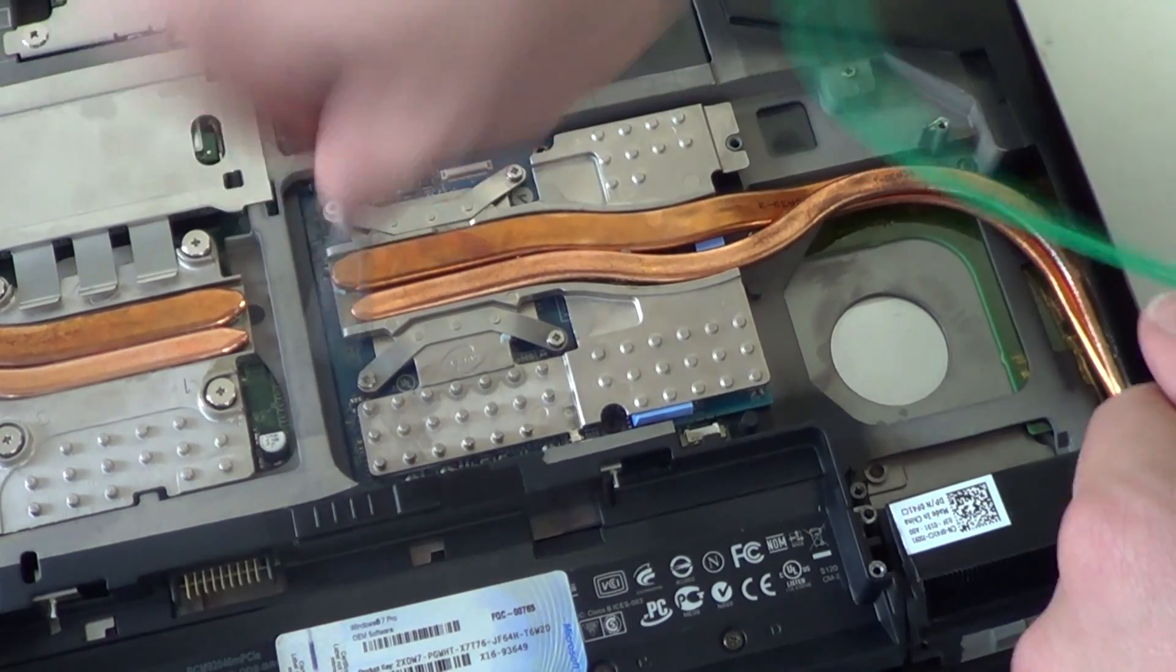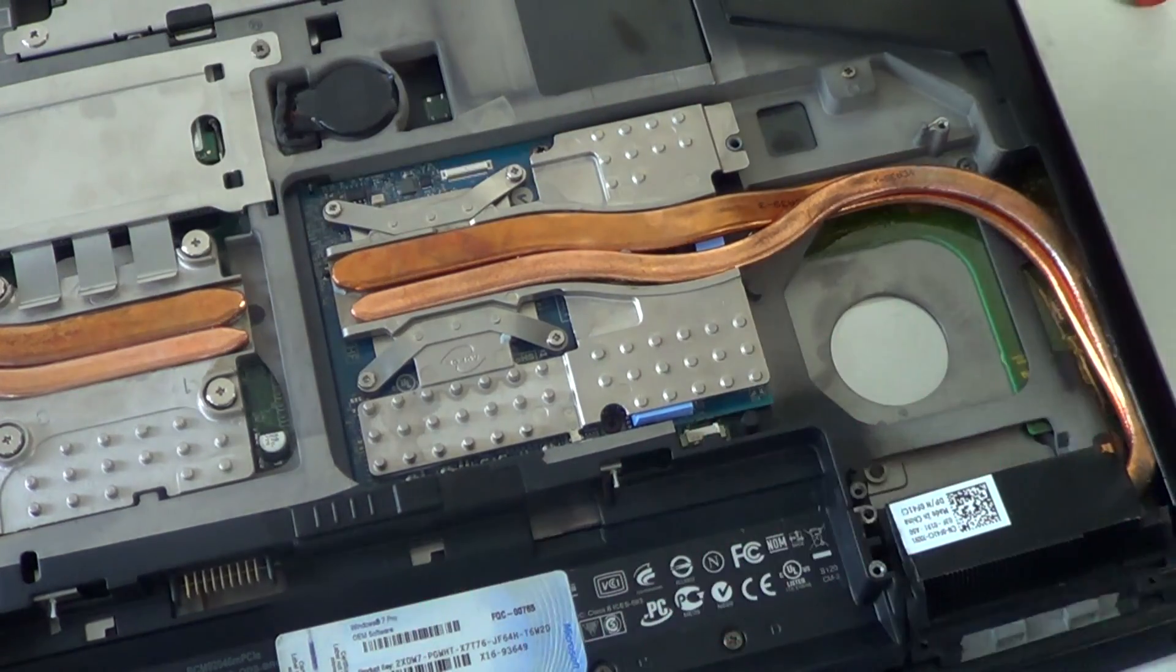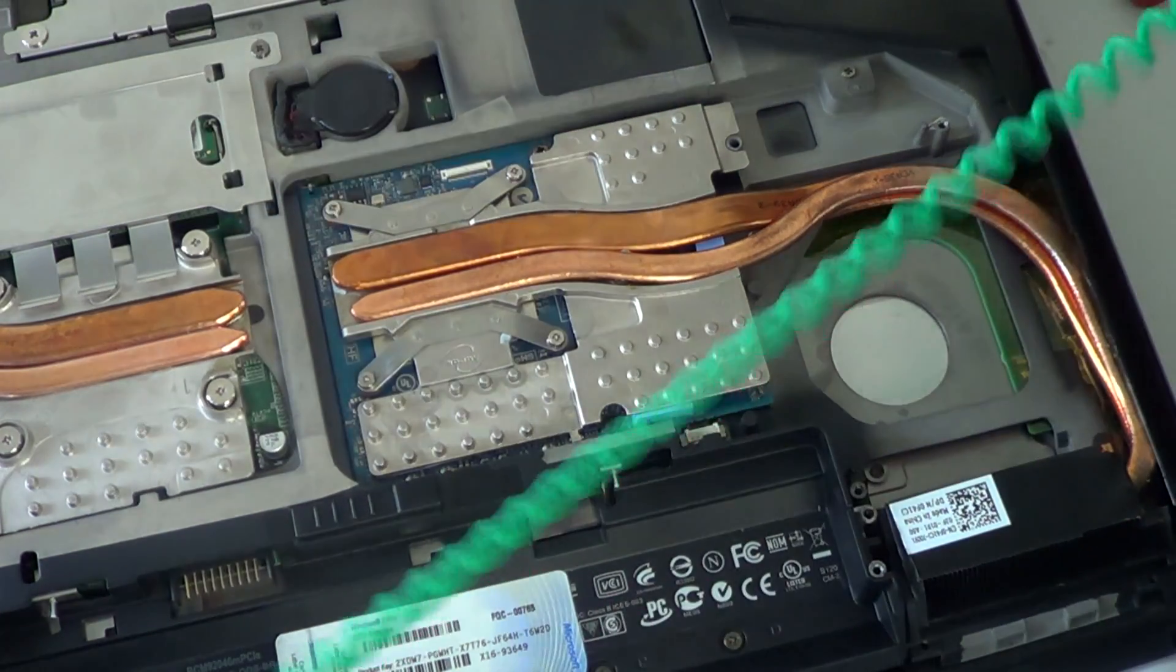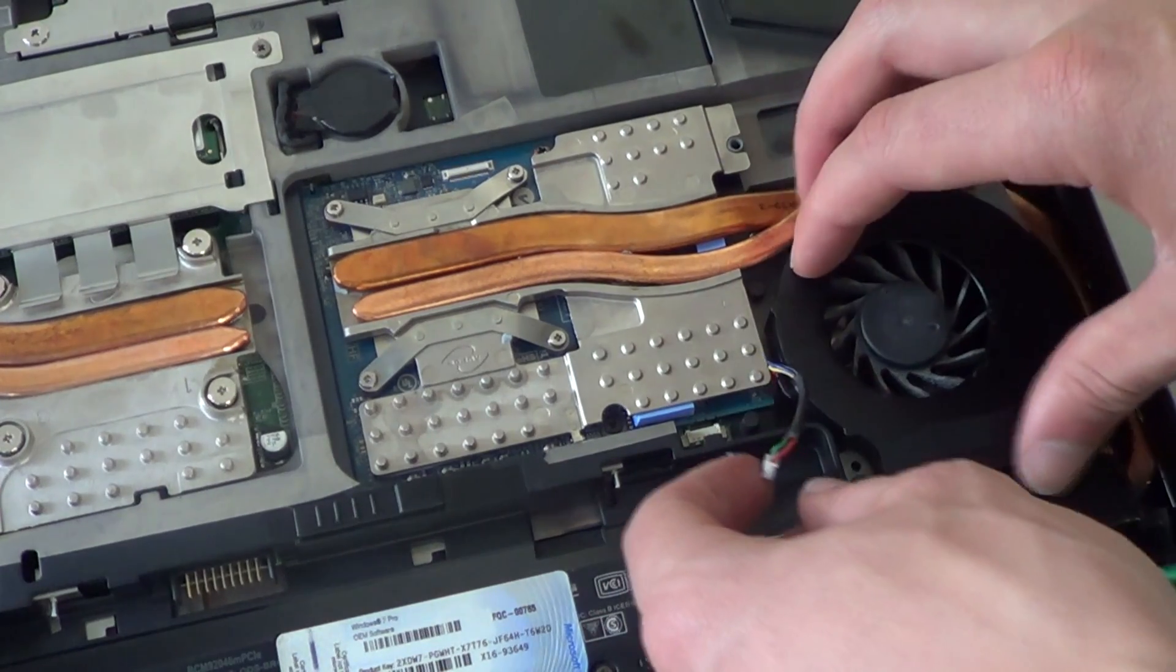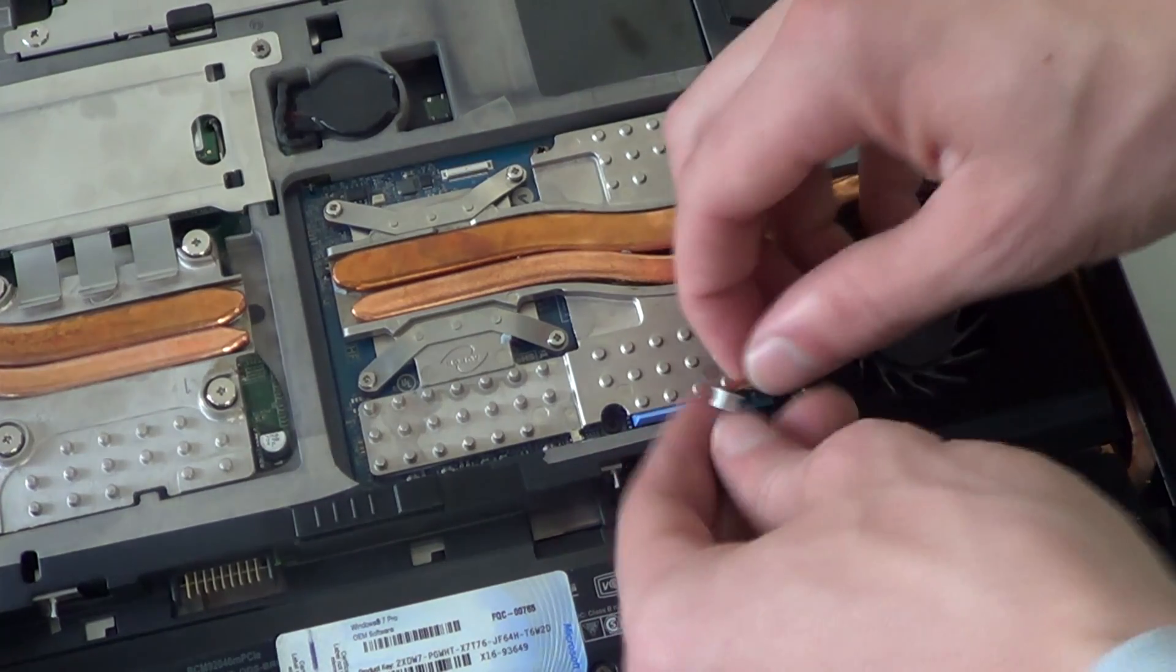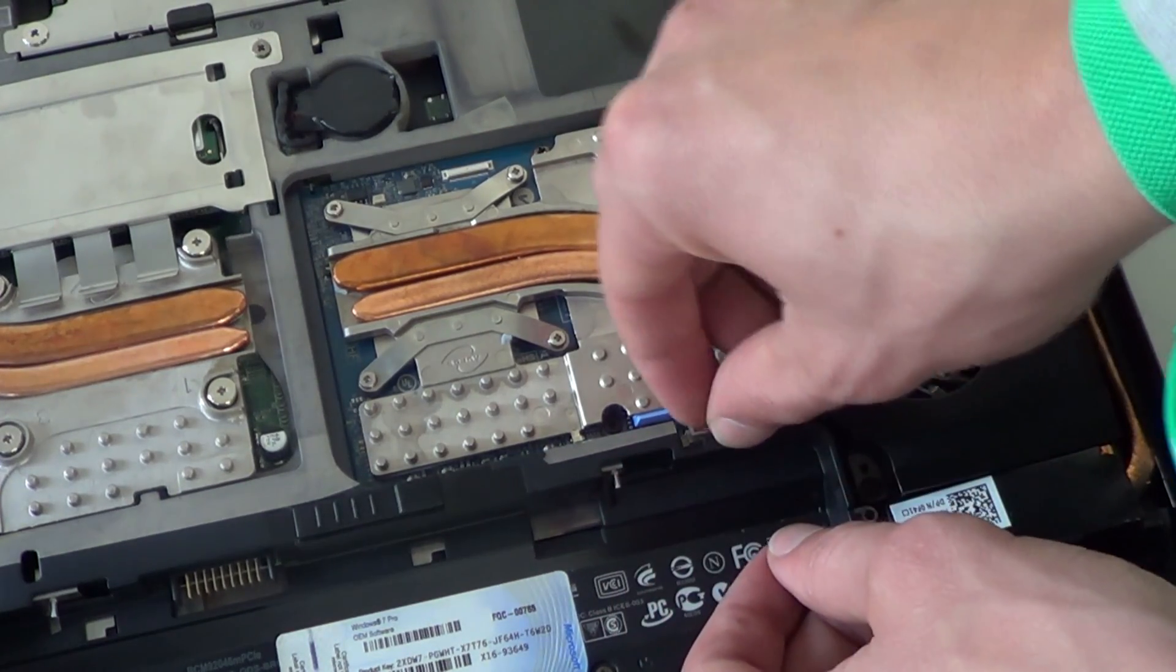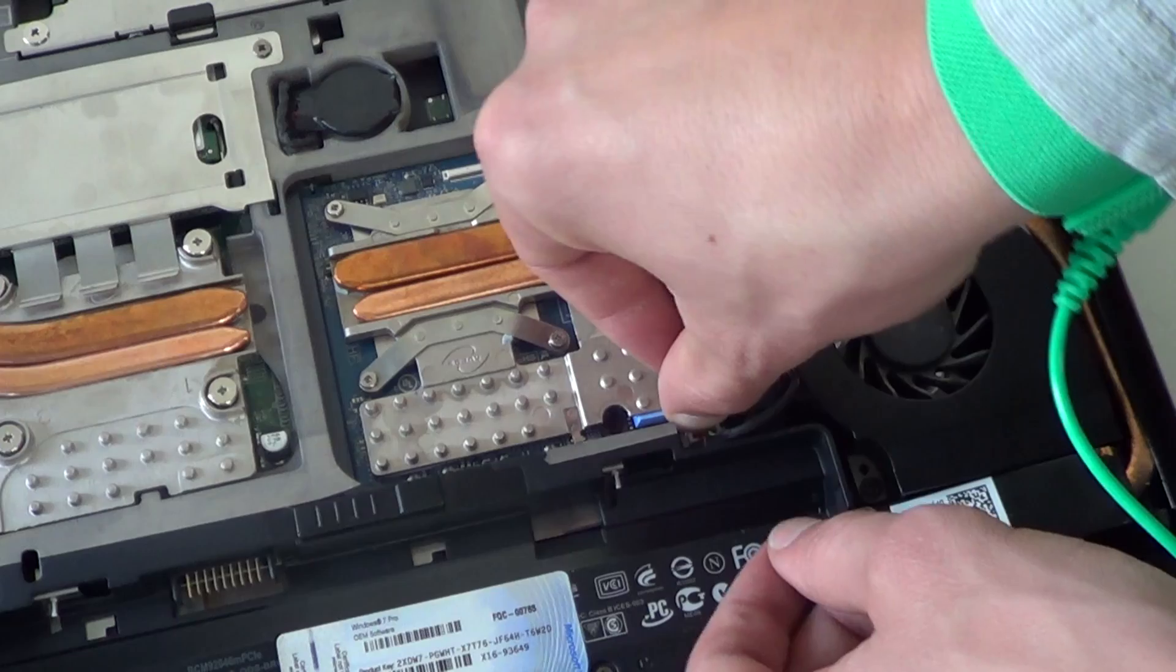After successfully installing the video card, put back all the plastic coverings, install the battery, plug it back in and power on.